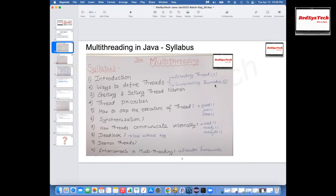We are going to learn about the different ways to define threads. One way is by extending the Thread class, and the other way is by implementing the Runnable interface. By this time, we know what a class is and what an interface is, and the real advantages of each. So in order to define a thread, you either have to extend the Thread class or implement the Runnable interface. Then we'll slowly see what different threads we have in our program, how to get and set the name of a thread, and how to set priorities — meaning whenever you have more than one thread, you can prioritize which executes first.